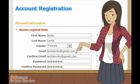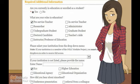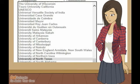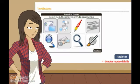Complete the form by filling in the requested information and answer the questions using the checkboxes. Look for and select your university from the drop-down menu.